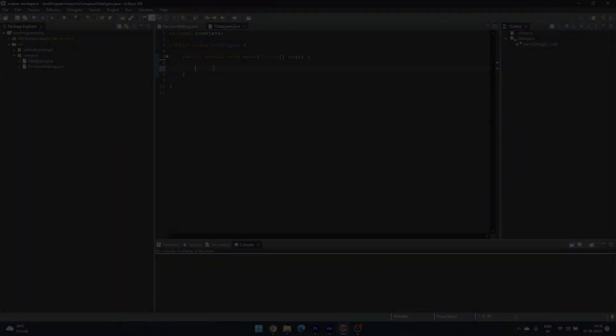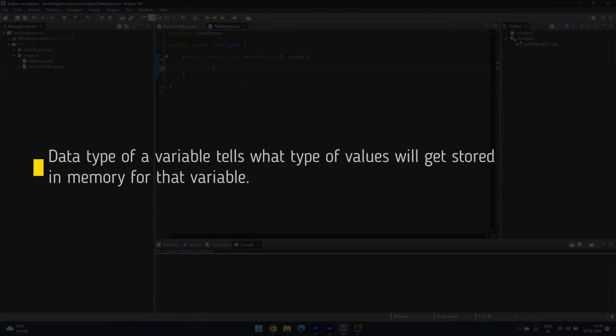Welcome to CodeSheik. Data type of a variable tells what type of values will get stored in memory for that variable.